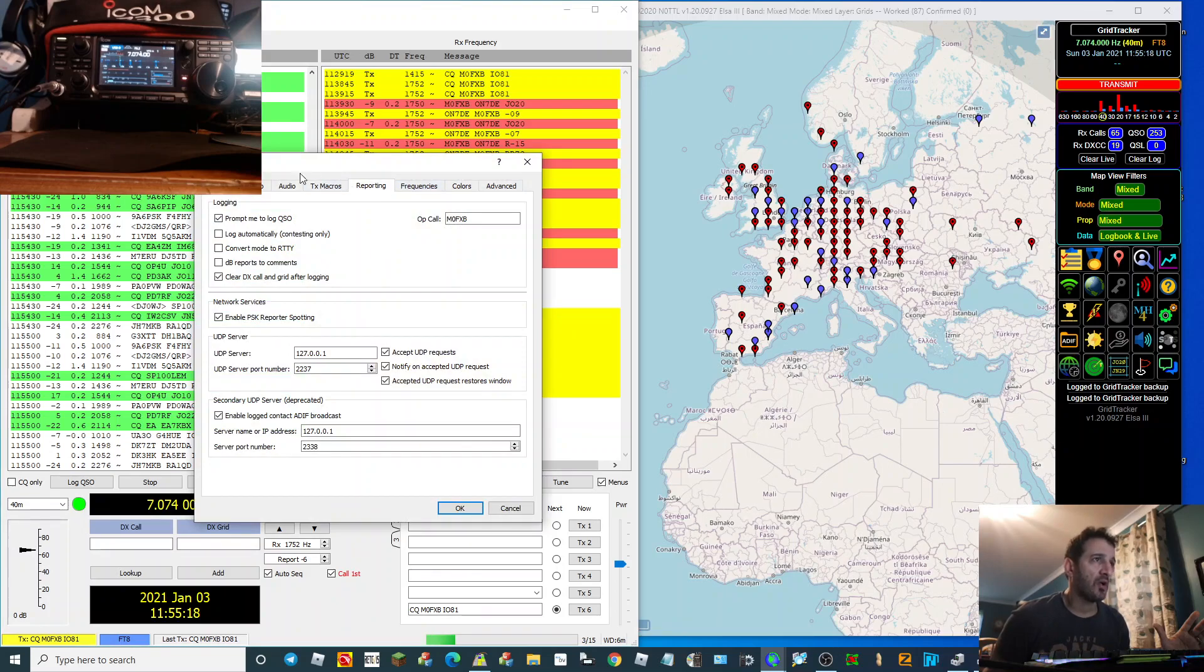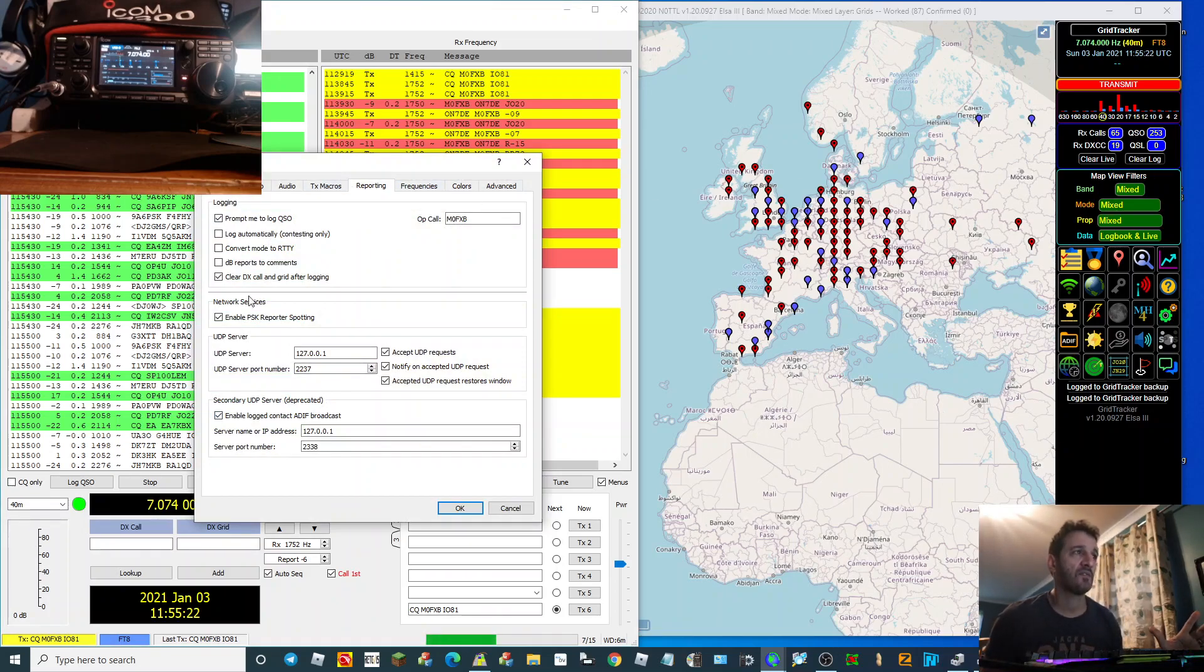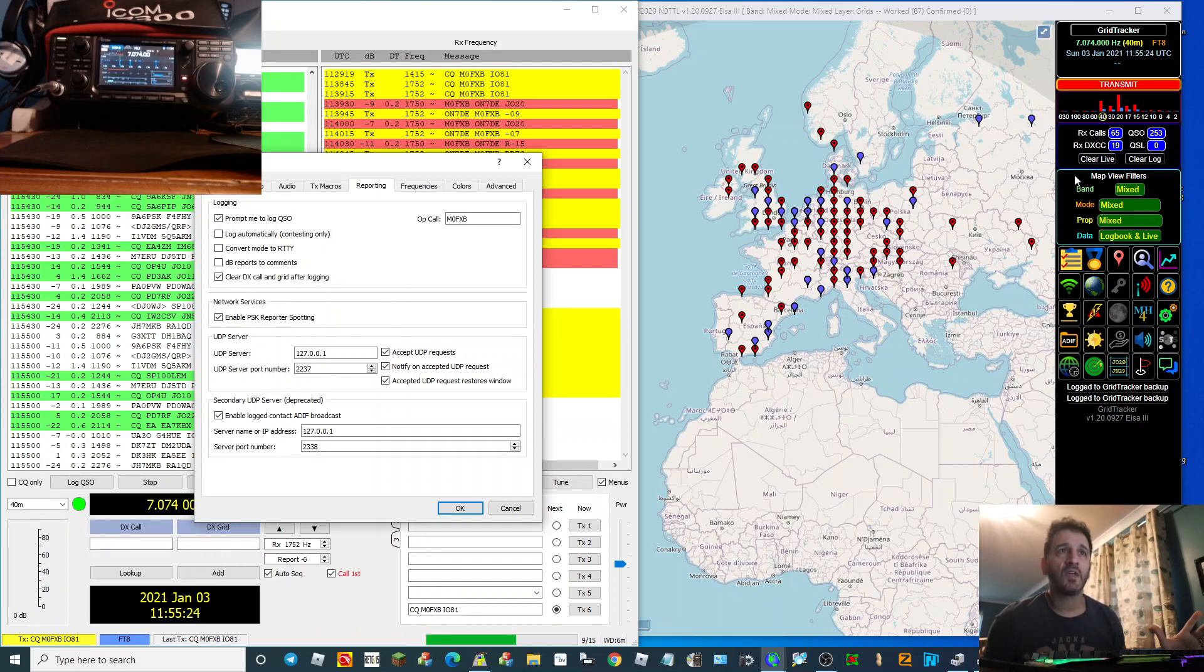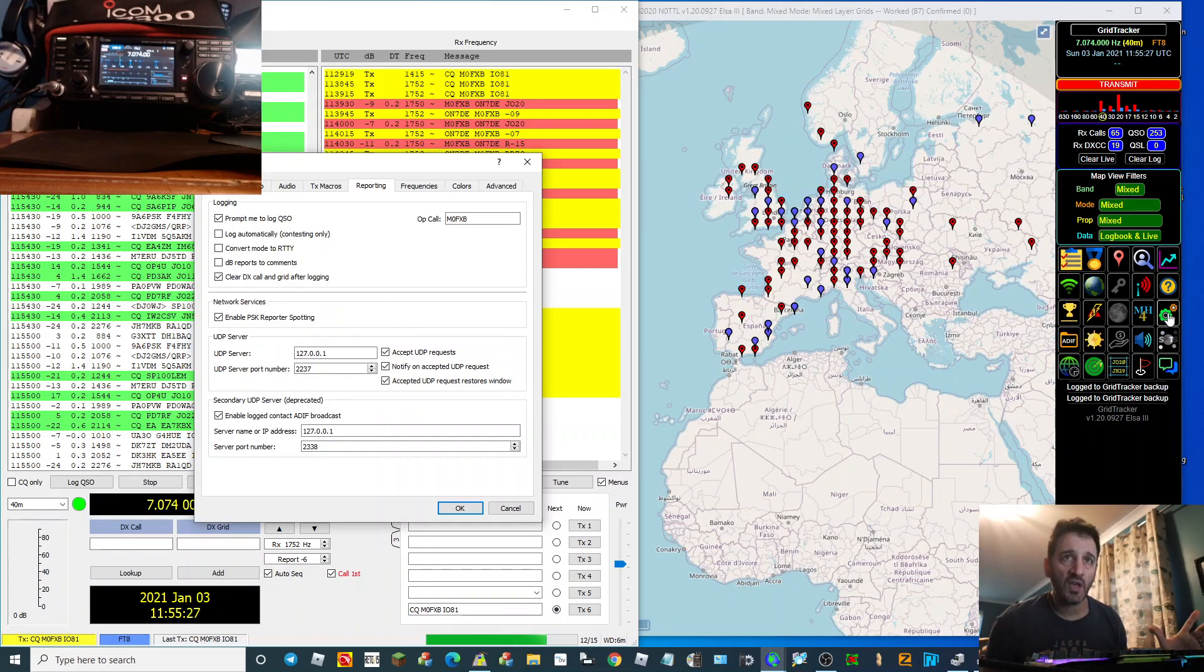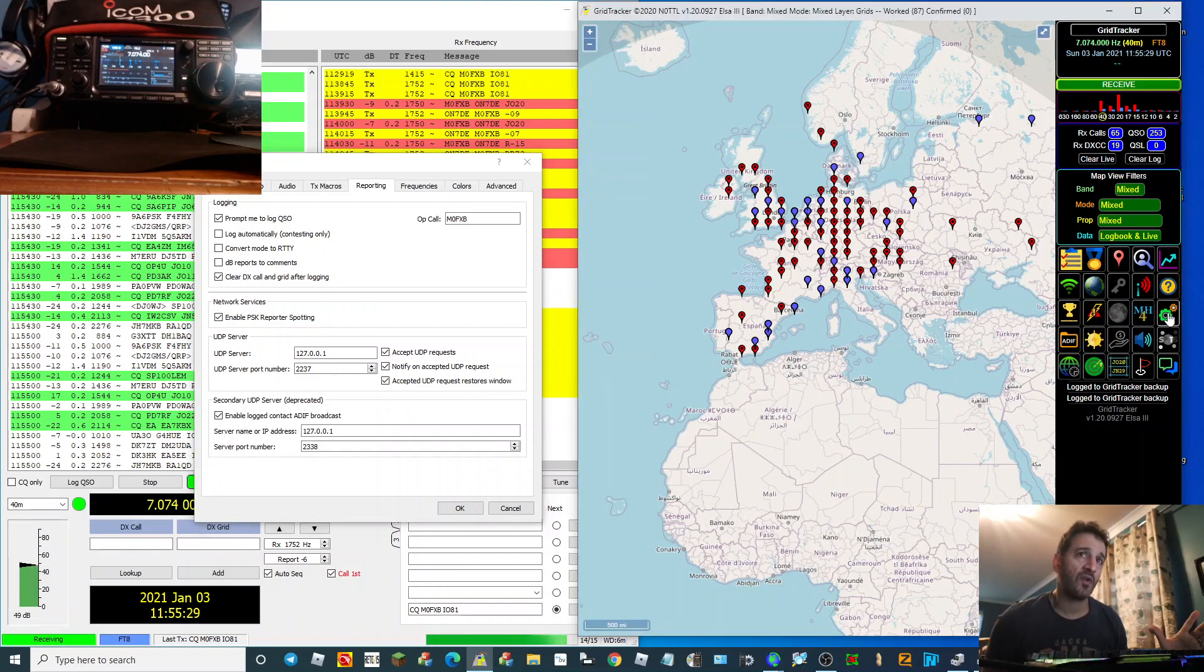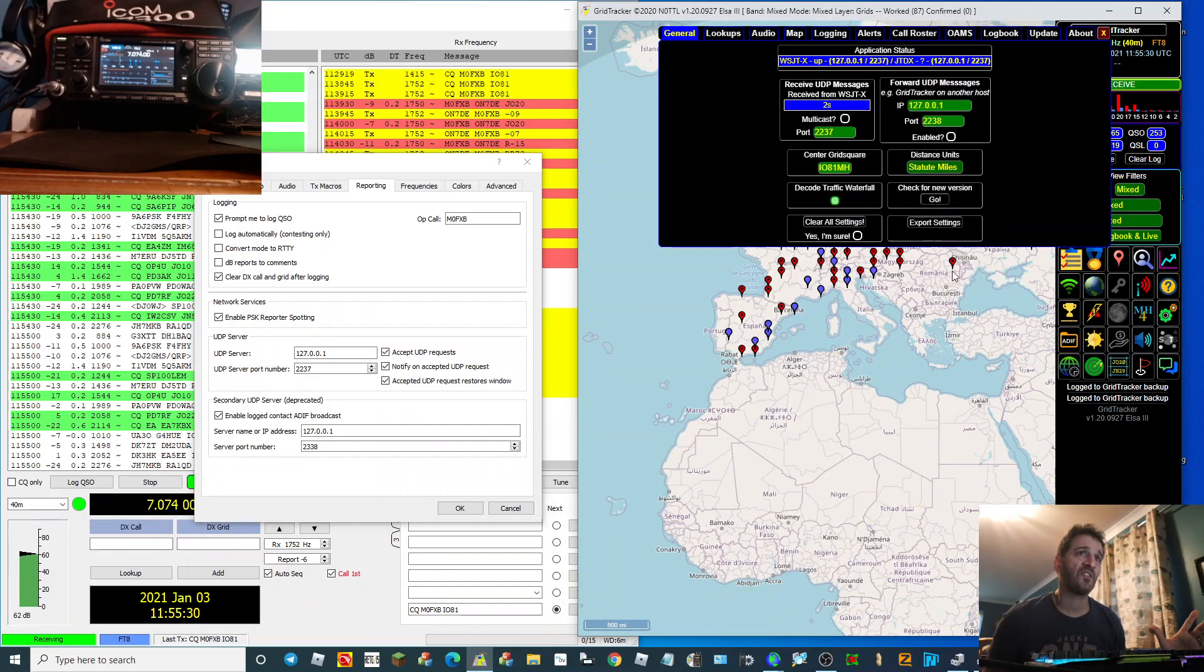Okay, so see that there? Then on the Grid Tracker page, go to this cog here, third one down on the right, and that's just settings. Now what you need to do is match these two up.